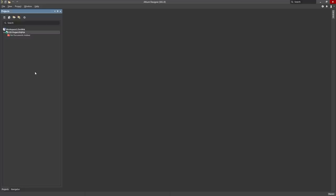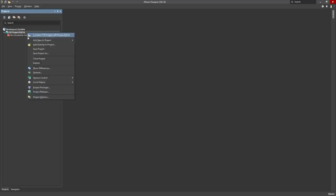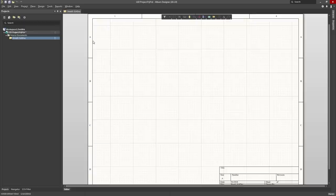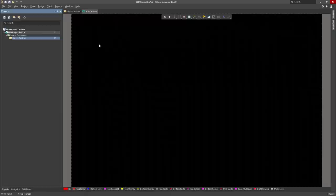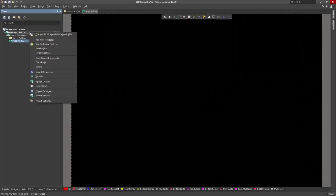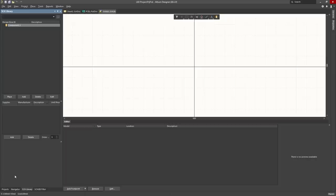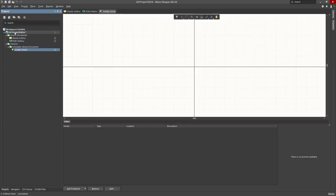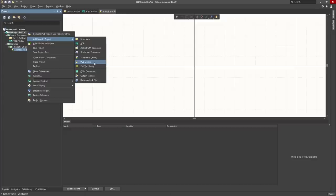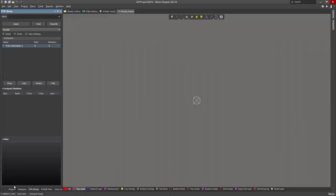Now we are going to add some files. Right click on LED project, Add New to Project, and left click on Schematic — this is going to be our schematic page. Right click on LED project, Add New to Project, left click on PCB — this is going to be our PCB file. Right click on LED project, Add New to Project — we also need a schematic library, so left click on Schematic Library. Then right click on LED project, Add New to Project, and left click on PCB Library — this is going to be our PCB library.